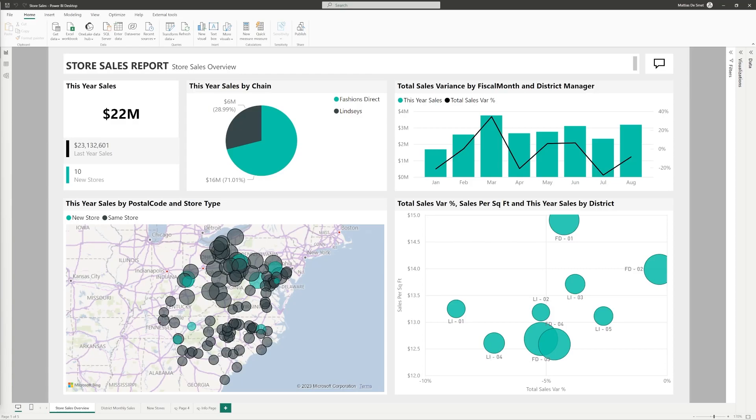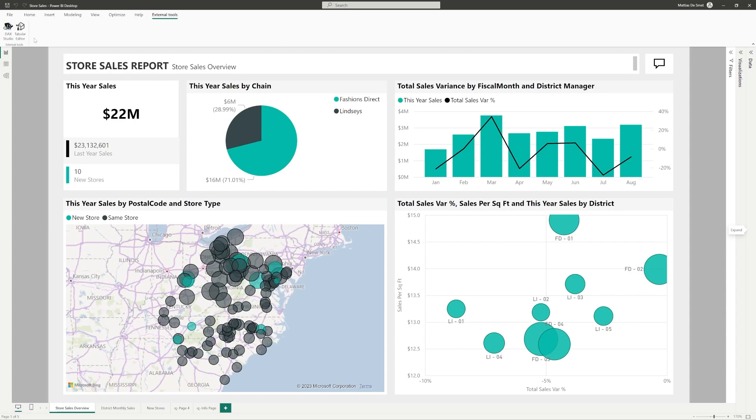As a Power BI professional, you will surely value tools like DAX Studio and Tabular Editor as they are essential for efficient development of Power BI data models and understanding and improving the code that you've written.